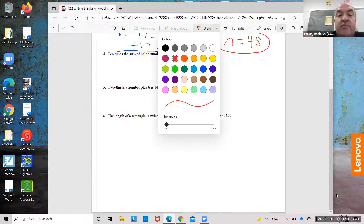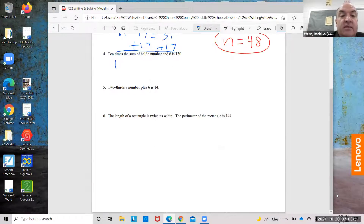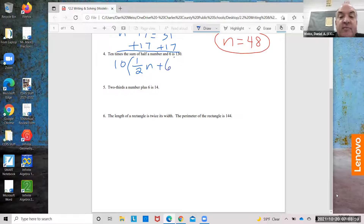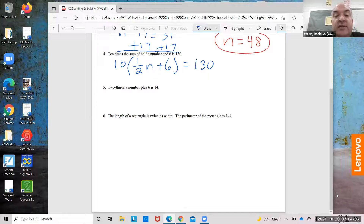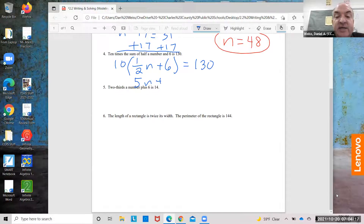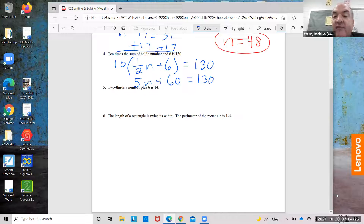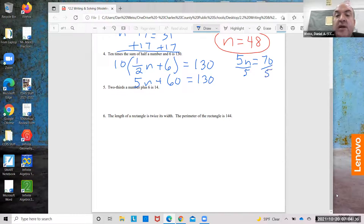10 times the sum of half a number and 6 equals 130. I'm going to distribute the 10: half of 10 is 5, so 5n plus 10 times 6 equals 60. So 5n plus 60 equals 130. Subtract 60 from both sides: 5n equals 70. Divide by 5: n equals 14.